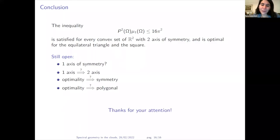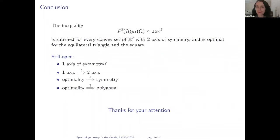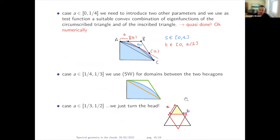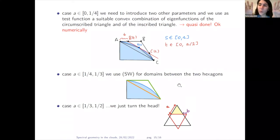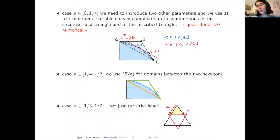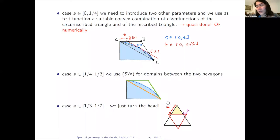Thank you for your attention. Alexandra asks: when Szegő-Weinberger is applied for the domain between two hexagons, how does the bound for Ω follow? In the product perimeter² × μ₁, we multiply and divide by the area, bound area × μ₁ from above by Szegő-Weinberger, and are then led to maximizing perimeter²/area between the triangle and the trapezoid. Thank you.